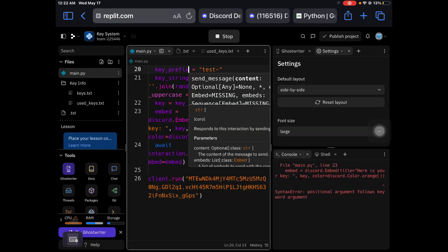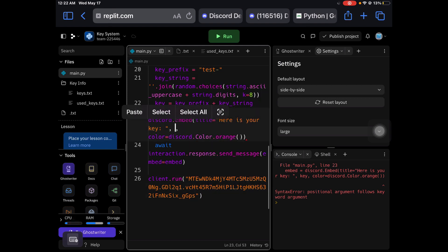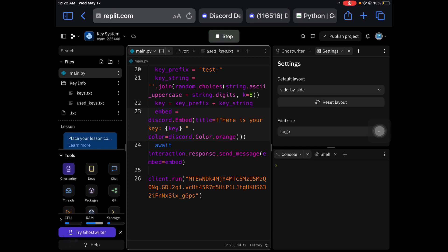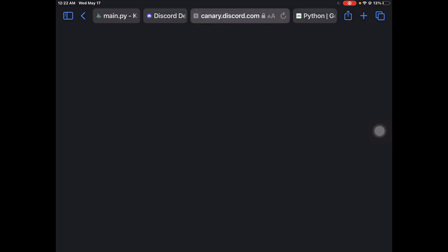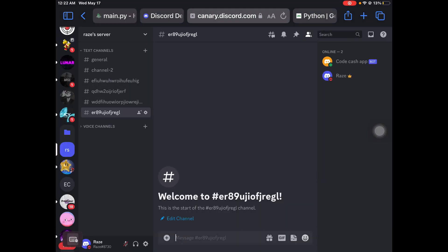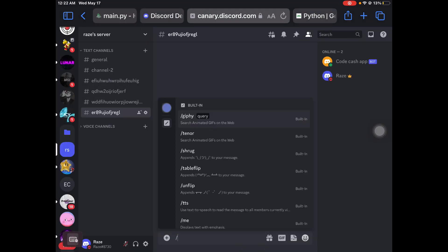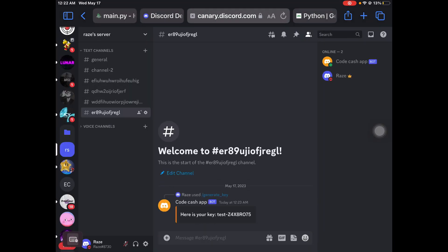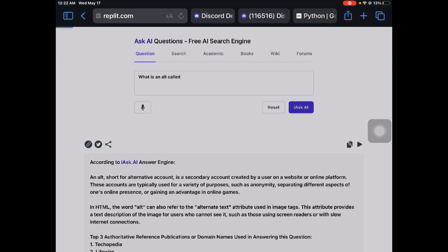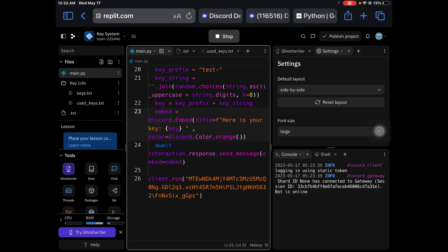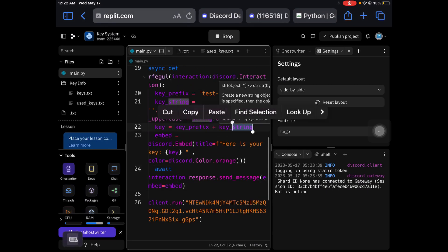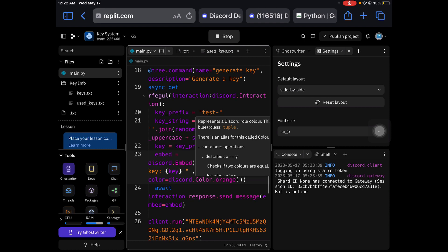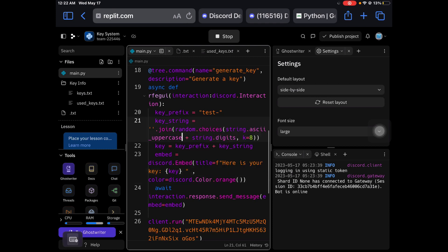But I'm getting an error. Let's do this, key. There we go. Your bot should turn on. Generate key. That's how it should look.